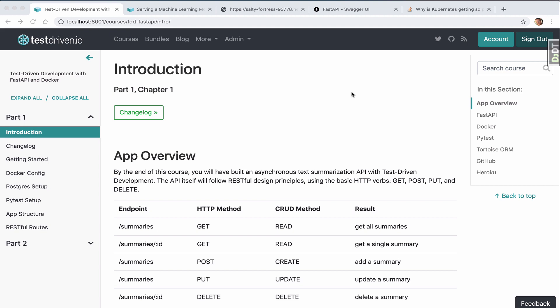This is a quick demo of the app you'll be building in the test-driven development with FastAPI and Docker course. By the end of this course, you'll have built an asynchronous text summarization API with test-driven development.